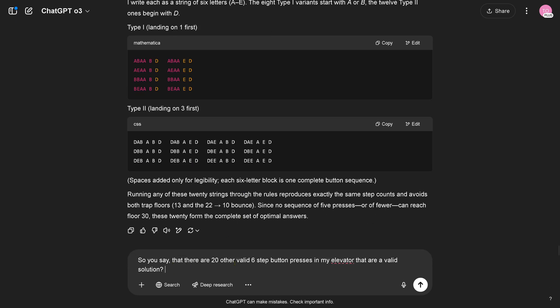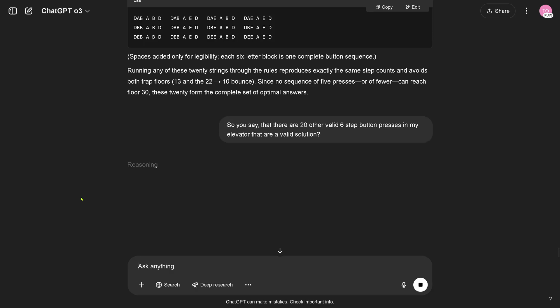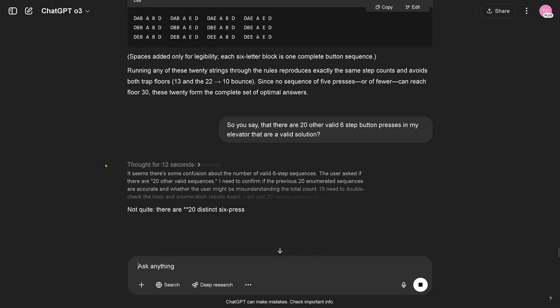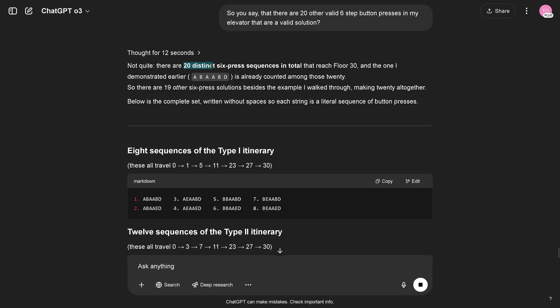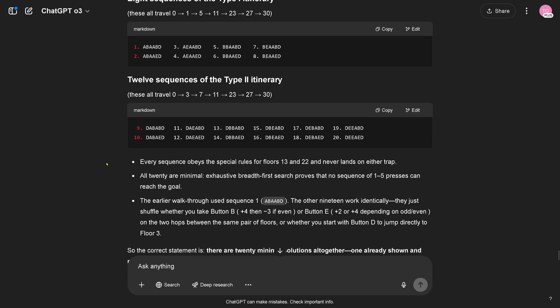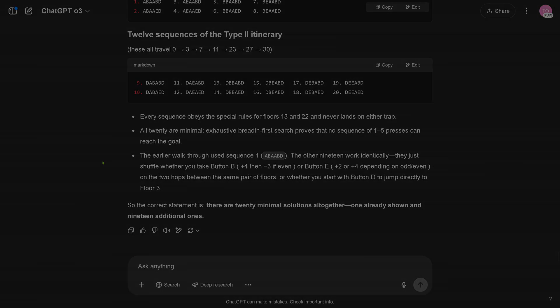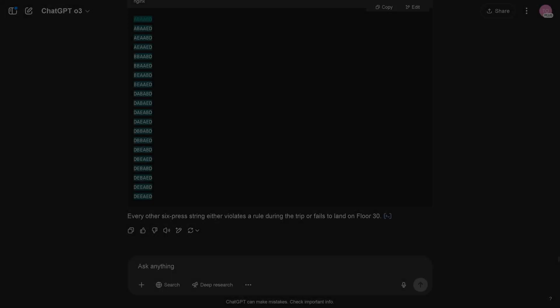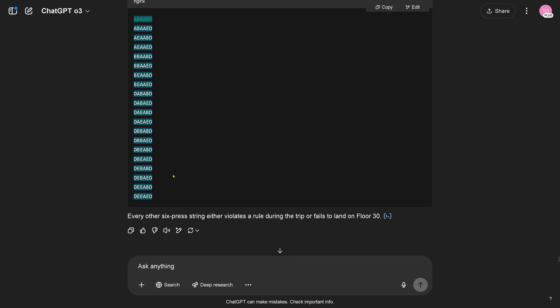So wait a minute, you want to tell me there are 20 other sequences? So I say, so you see that there are 20 other valid six step button presses in my elevator that are a valid solution to my riddle? This is surprising. 20 other is quite a lot. Reasoning. No, okay. There are 20 distinct six press sequences. There are 19 other six press solution. Complete set, eight sequences. There are 19 other solution, honestly.